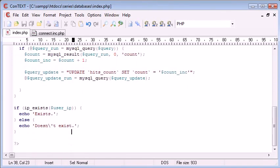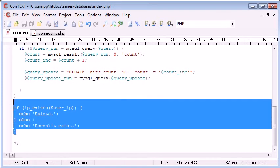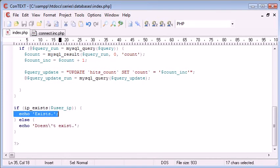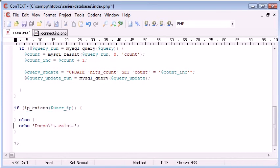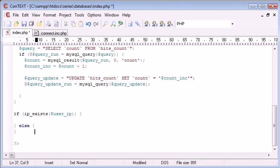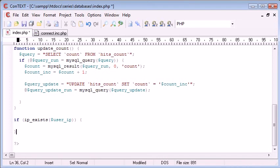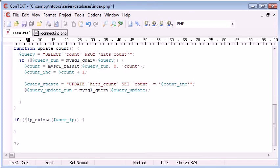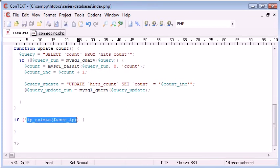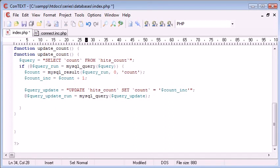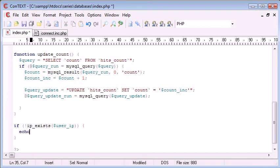So now we've got everything we need. All we need to do is perform this if statement, and we need to just say if the IP doesn't exist, then increase the counter. So we can just use the exclamation mark before this function. If IP doesn't exist...